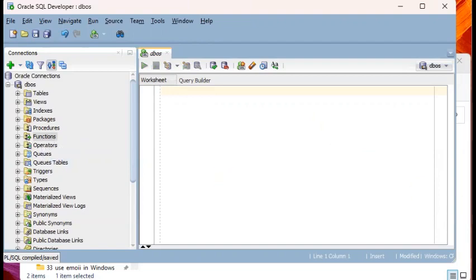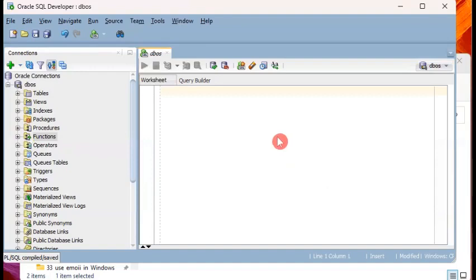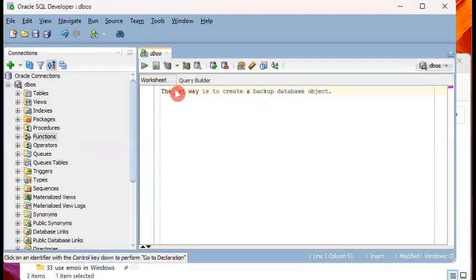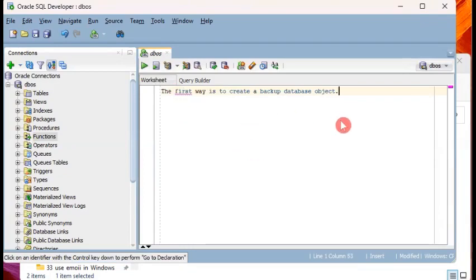Just to set things straight, when we say backup, create a backup, I don't mean creating backup of table data, but creating a backup of a database object or the DDL script of that object. It's not the same as backing up table data.